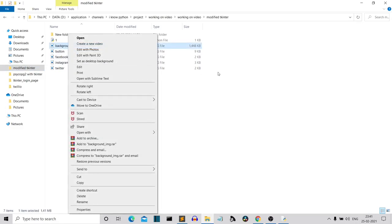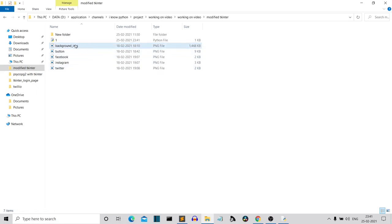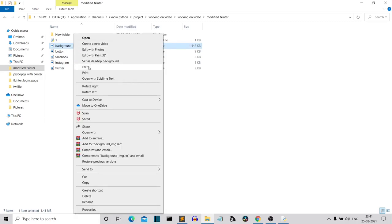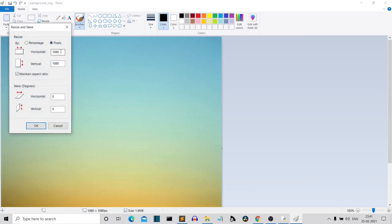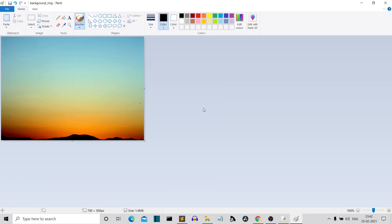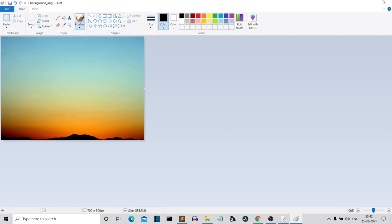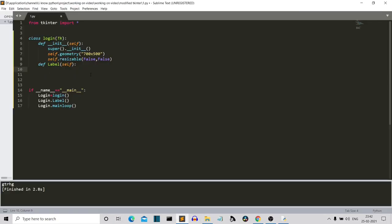On Windows, select the image, right-click and click Edit. I'll resize it to match our Tkinter GUI — 700 by 500. That's the size. Let's save our image and go back.